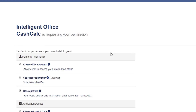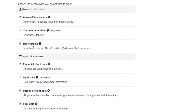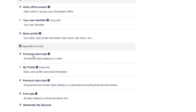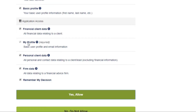Now you'll need to grant CashCalc permission to pull your Intelligent Office clients and data into your CashCalc account. Feel free to read through this section so that you know what data will be pulled across.